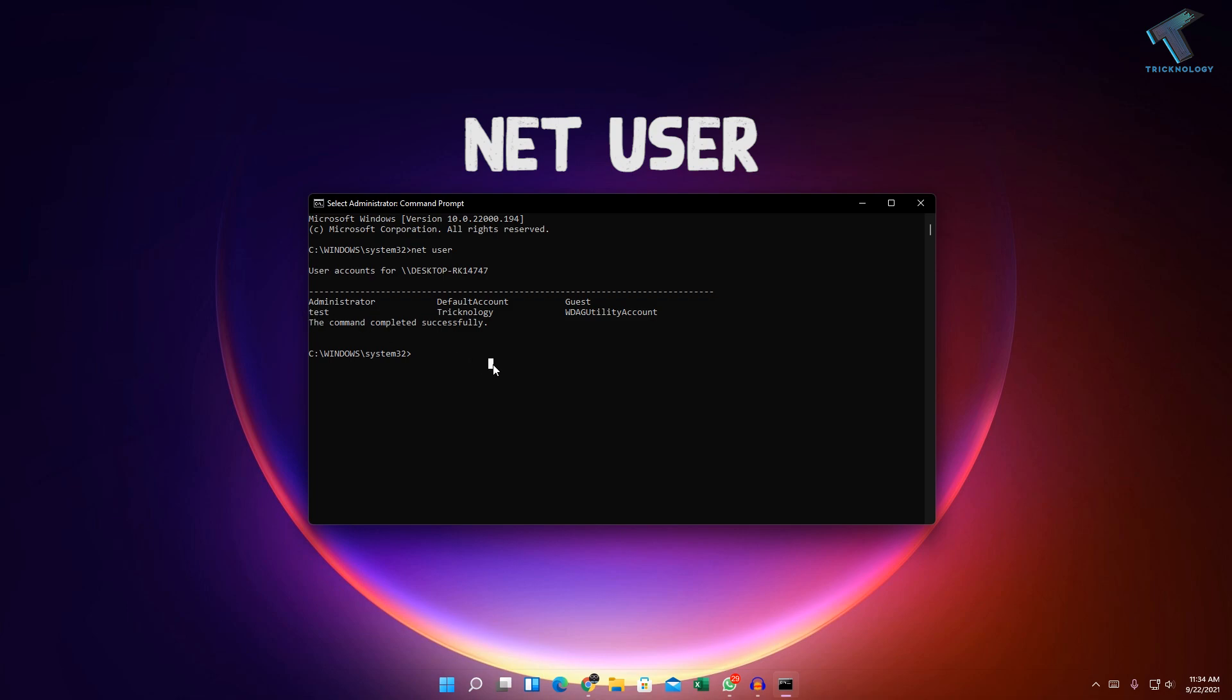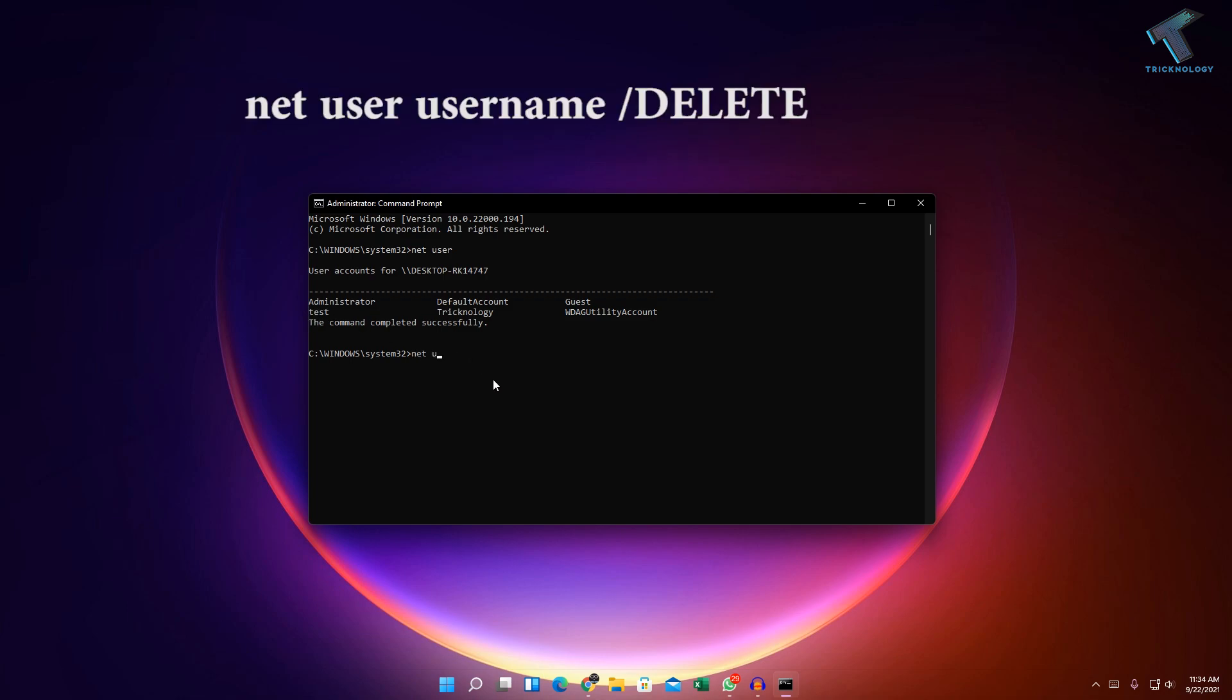The command should be net user, then username. In my case it is test, so I'm going to remove or delete test account. I will put over there test and space, then slash, then after that you have to put over there delete in caps.